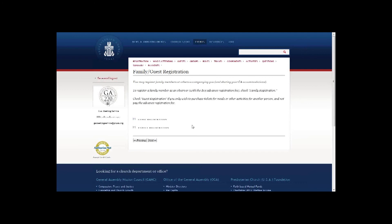From the family and guest registration page, you can register a spouse or other family members who will accompany you and share your assembly accommodations. If you select one of these options, you will proceed to a page for filling in their name and other information, including special dietary requests. Click next if you are registering only yourself.